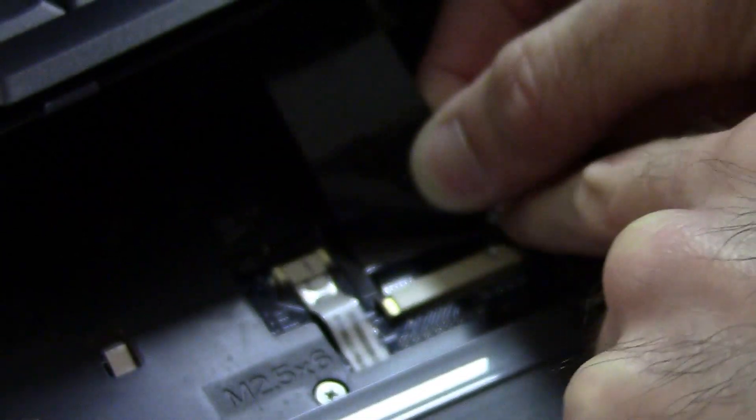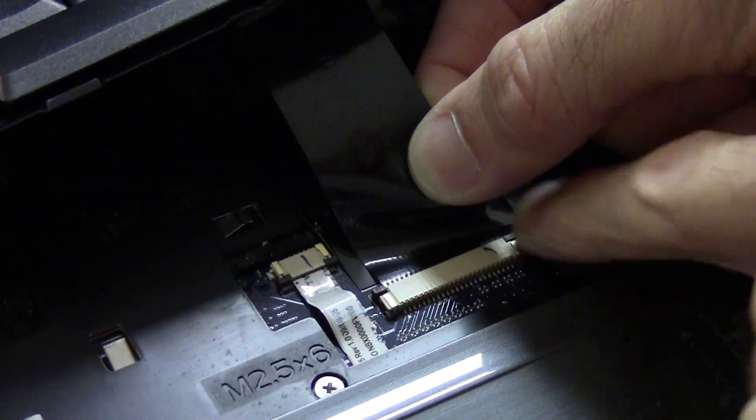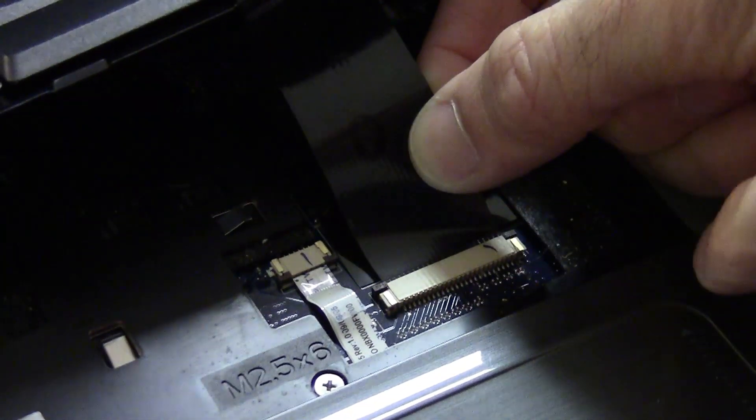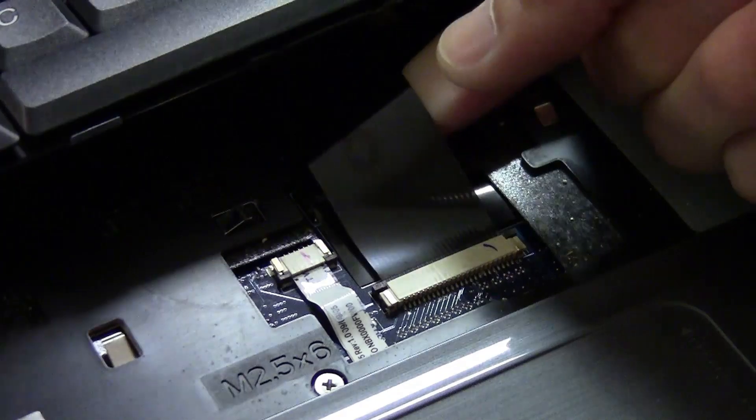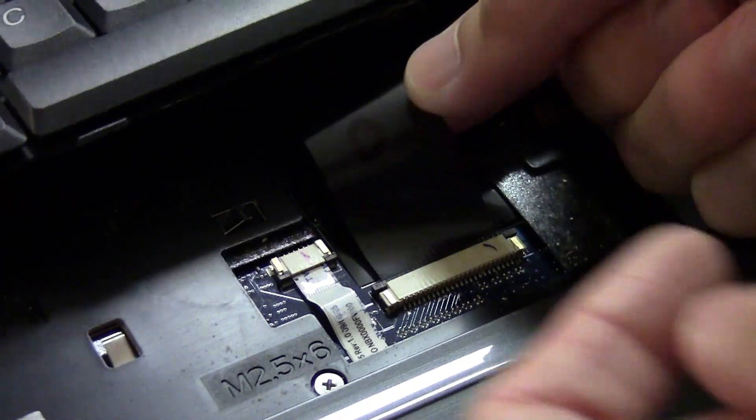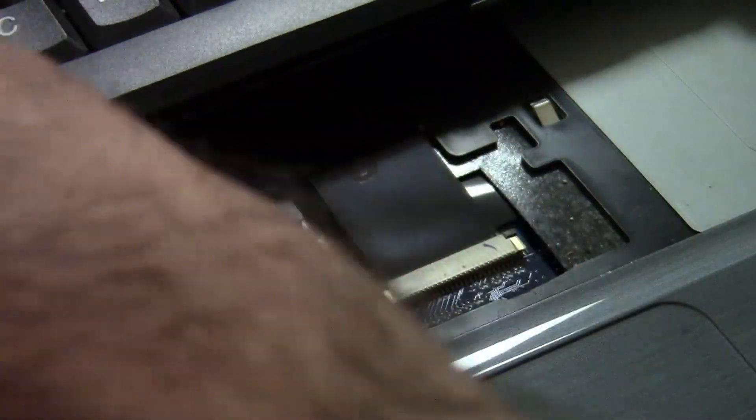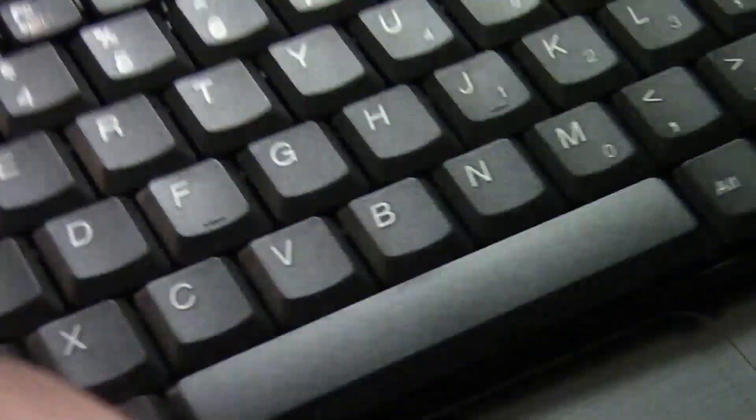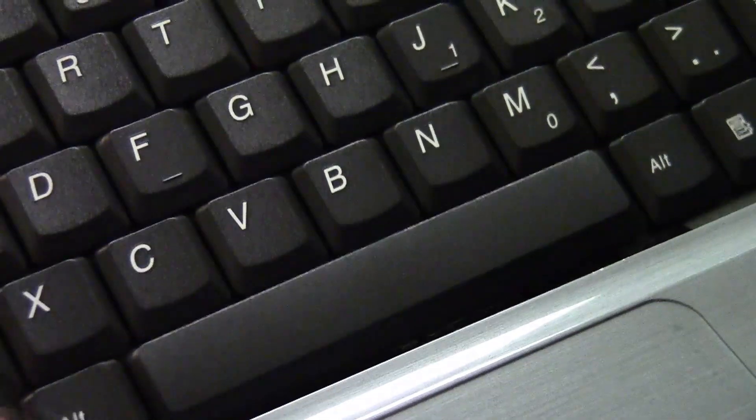Okay. There you go. Now, when you're sure that it's in all the way, push the retaining tabs down. And just to be sure, give it a little slight tug. You don't need to he-man it. Just make sure it's in there. Okay.